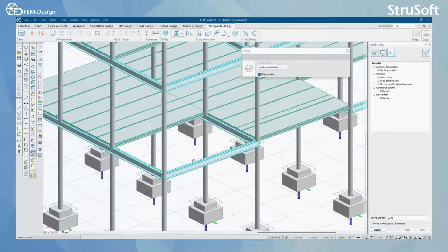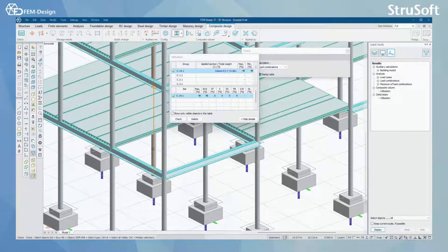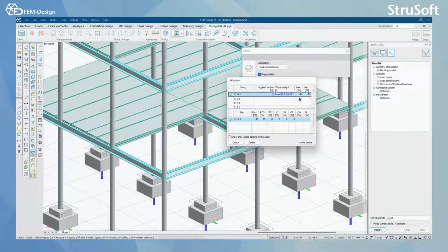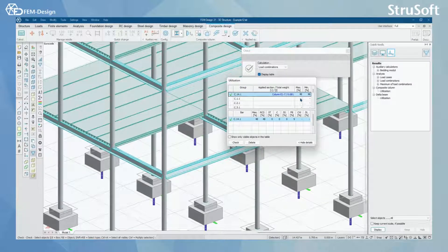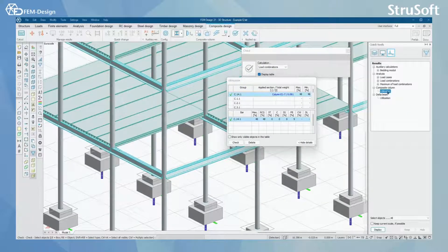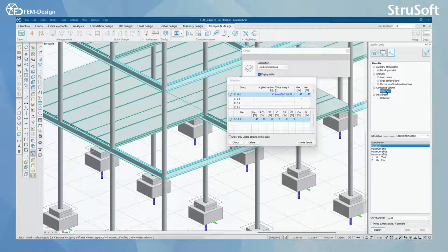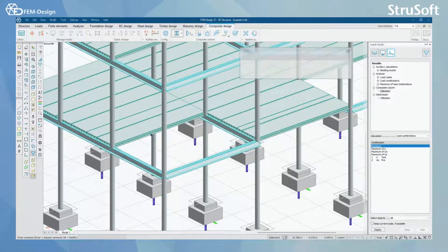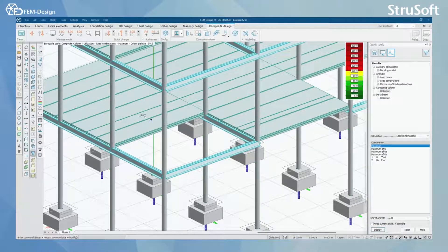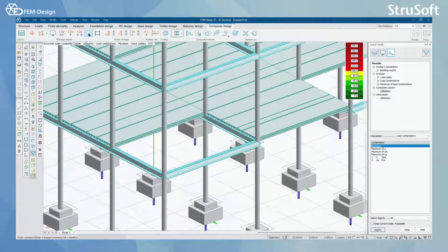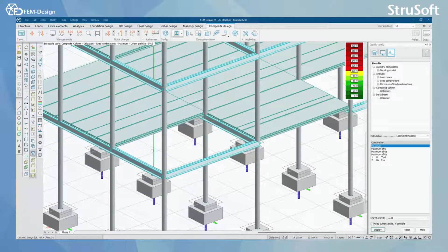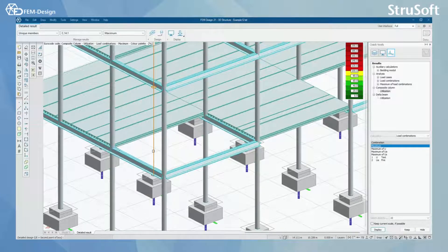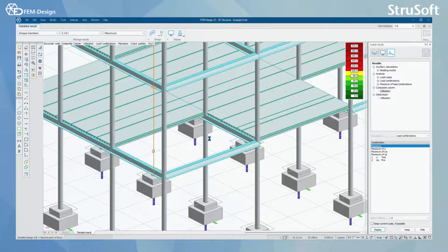And now the design calculations are done and I can see the utilization for that column is under 100%. So I'm going to click composite column utilization and I'm going to display that and with detailed results I can once again take a better look into those design calculations.